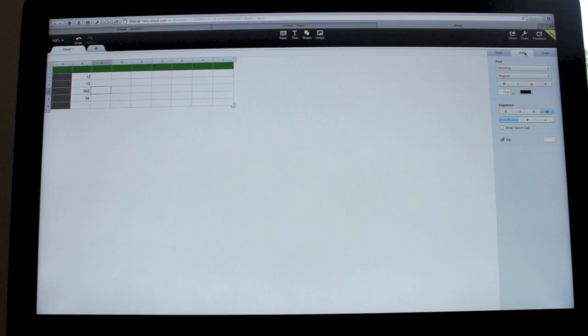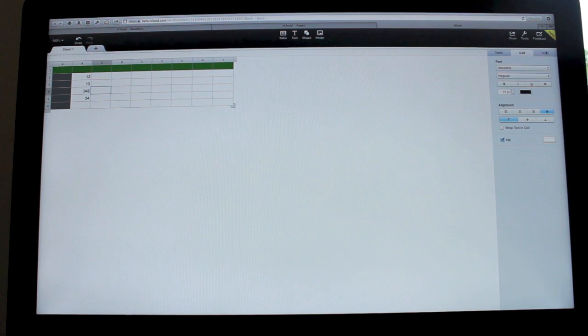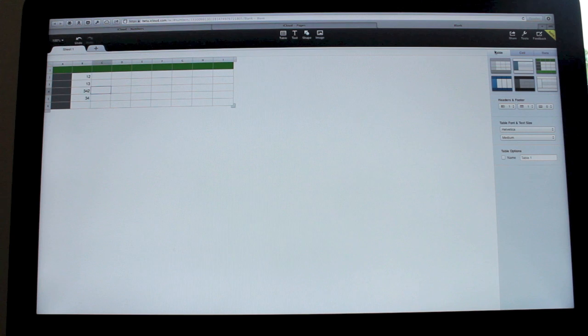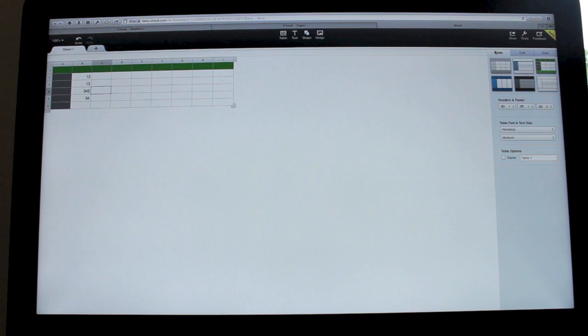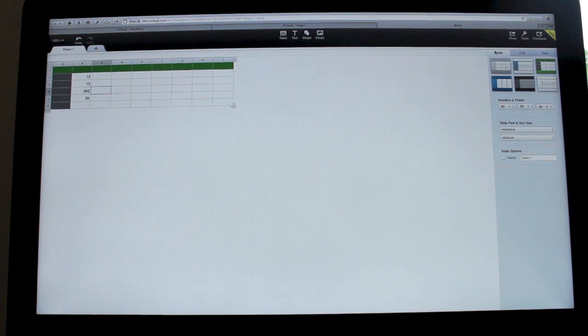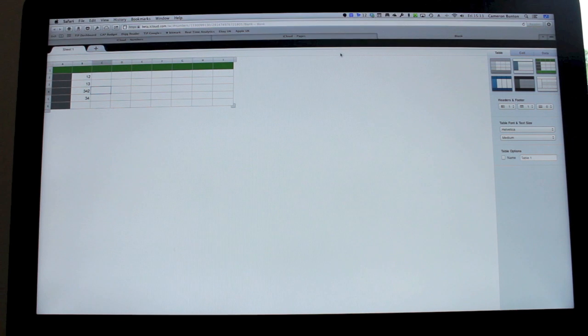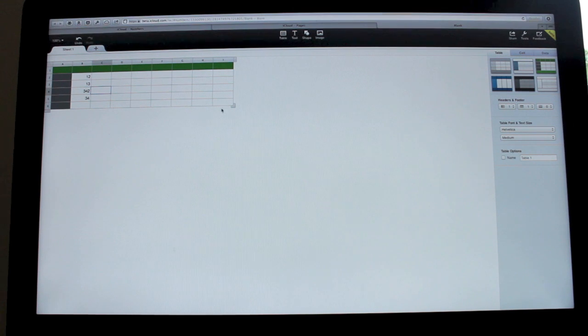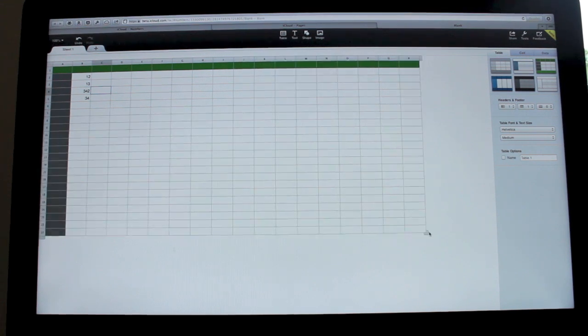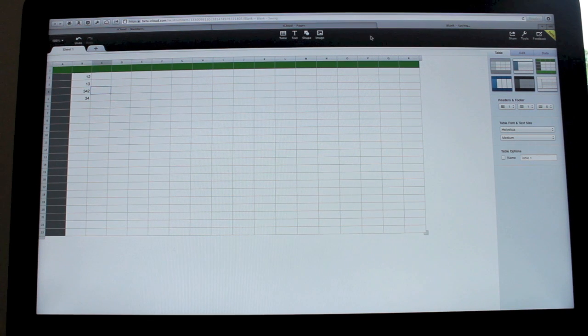Again, everything is very similar, but it seems on the web app it seems a lot easier to use than what you'd find in the fully fledged app. But obviously, the biggest draw of using iCloud for this is that you don't have to have any apps.